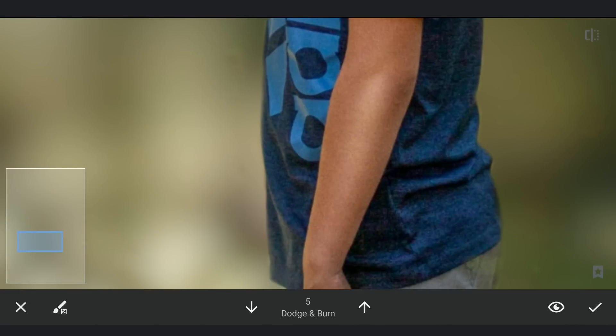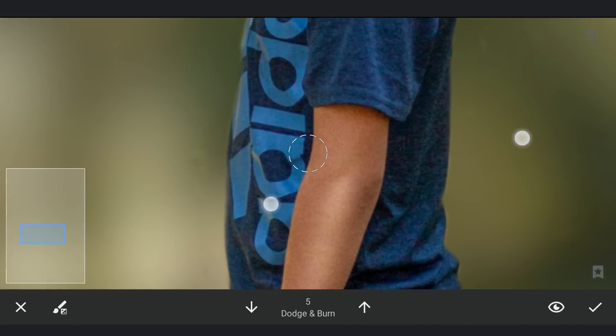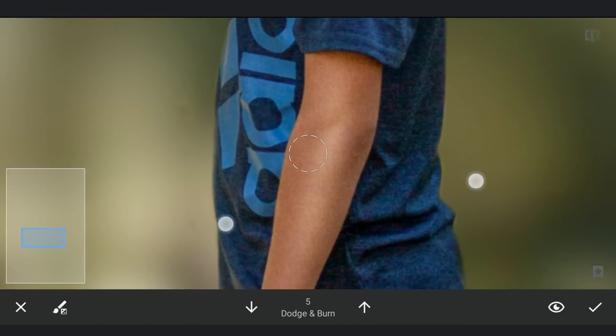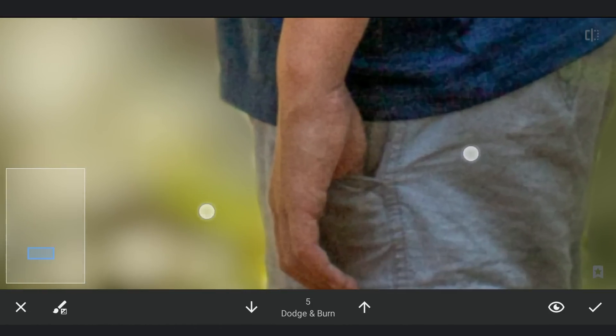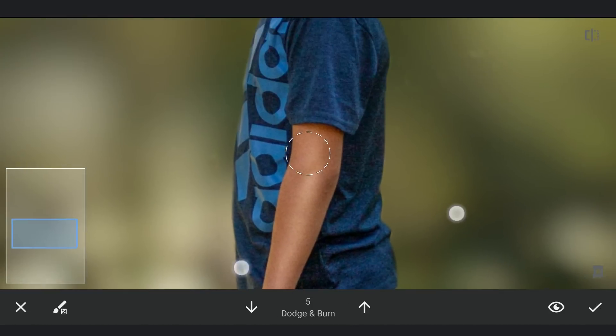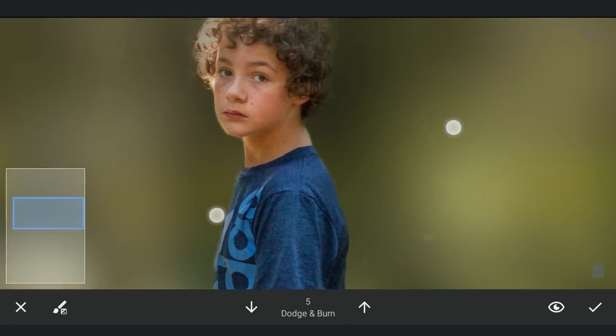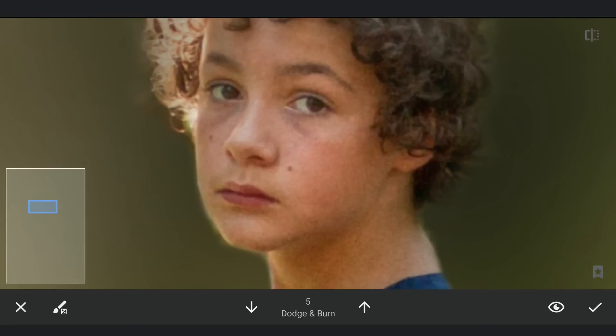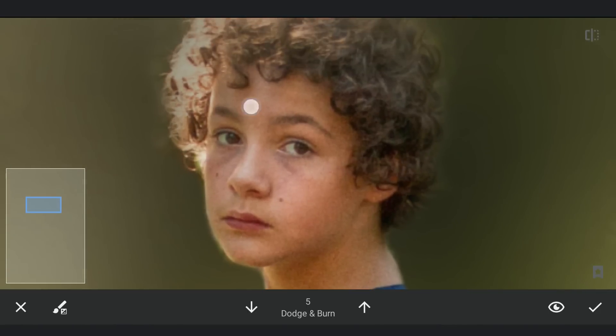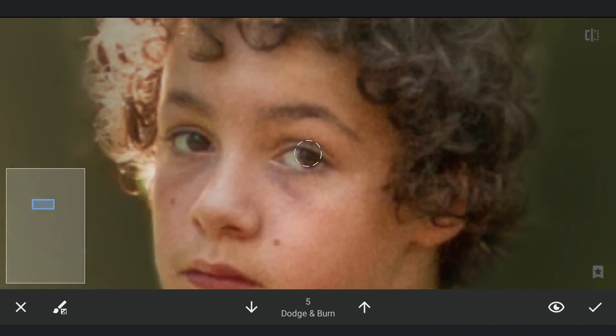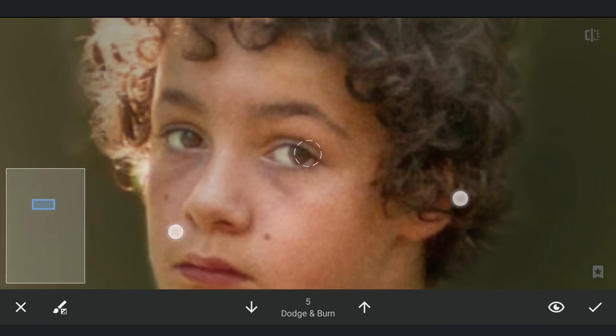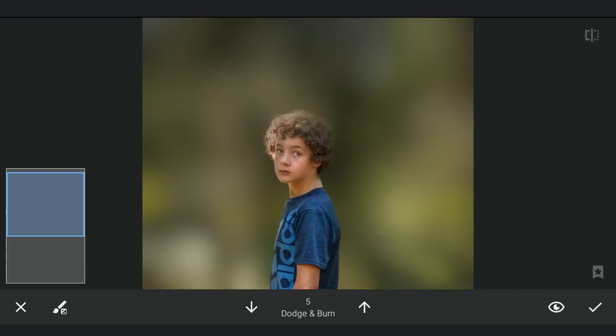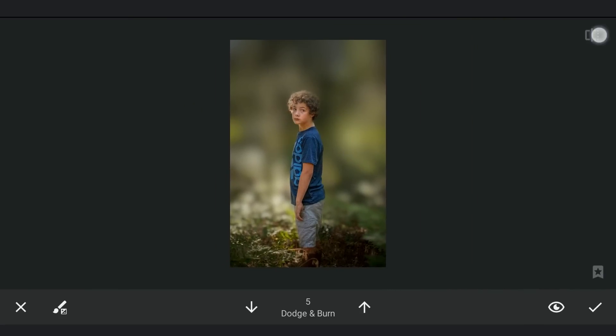Making sure not to overdo it. Doing the same on the face. Zooming out to make sure the results are satisfactory.